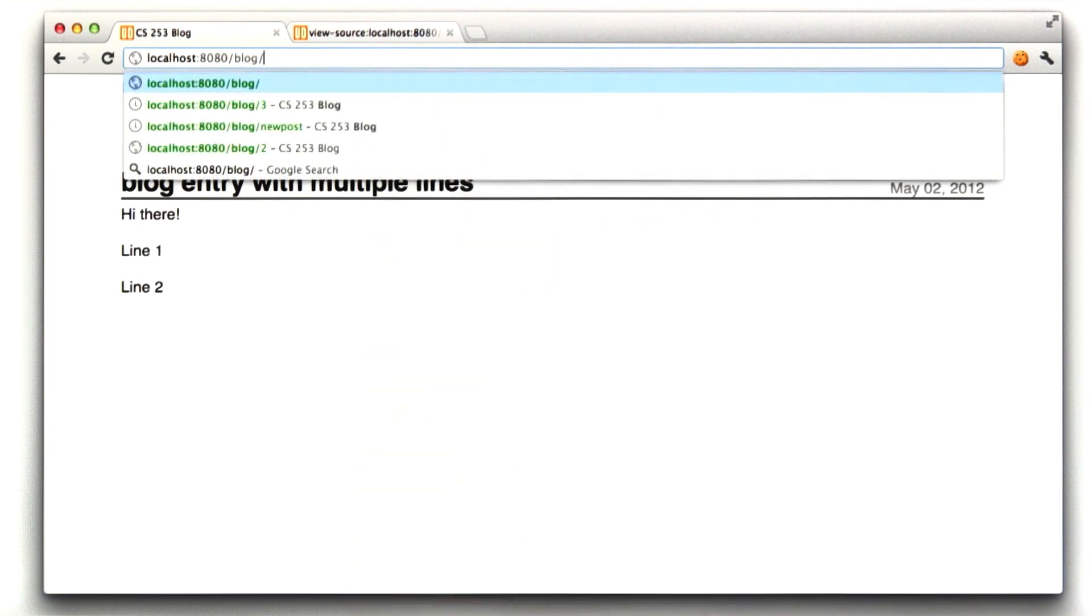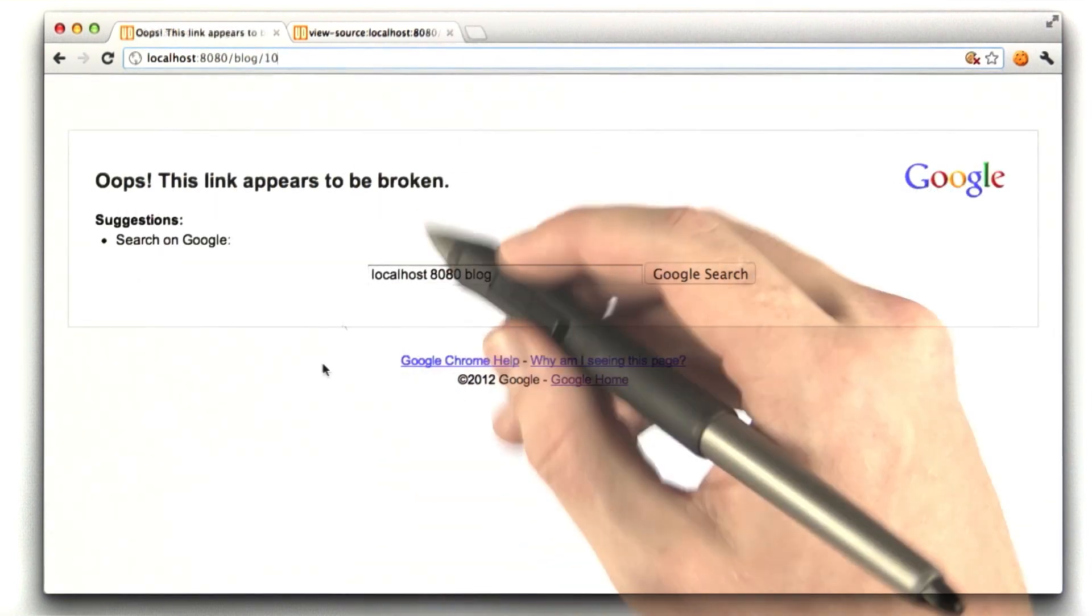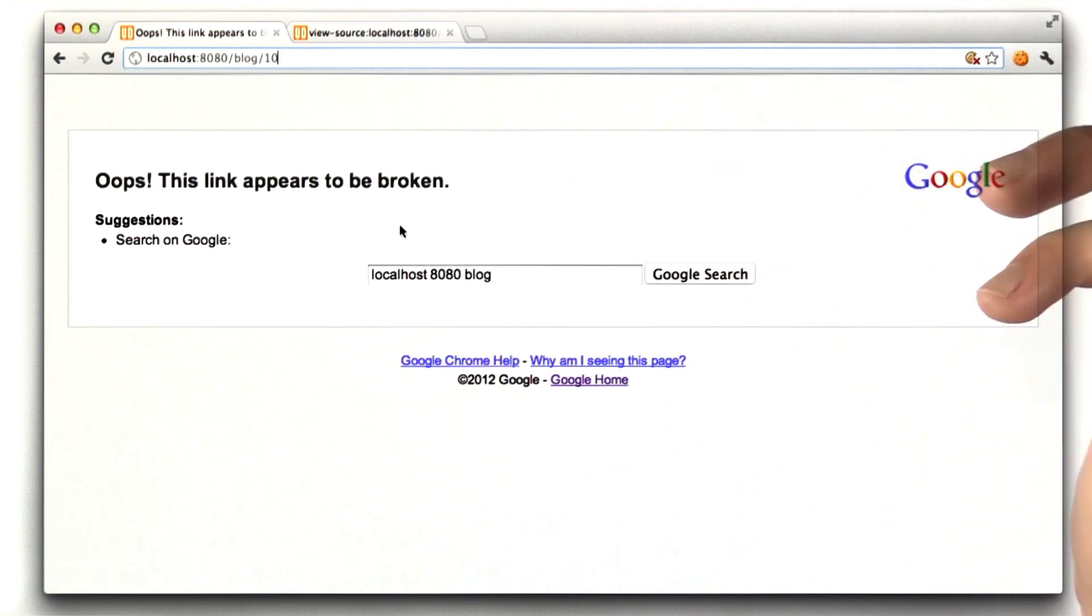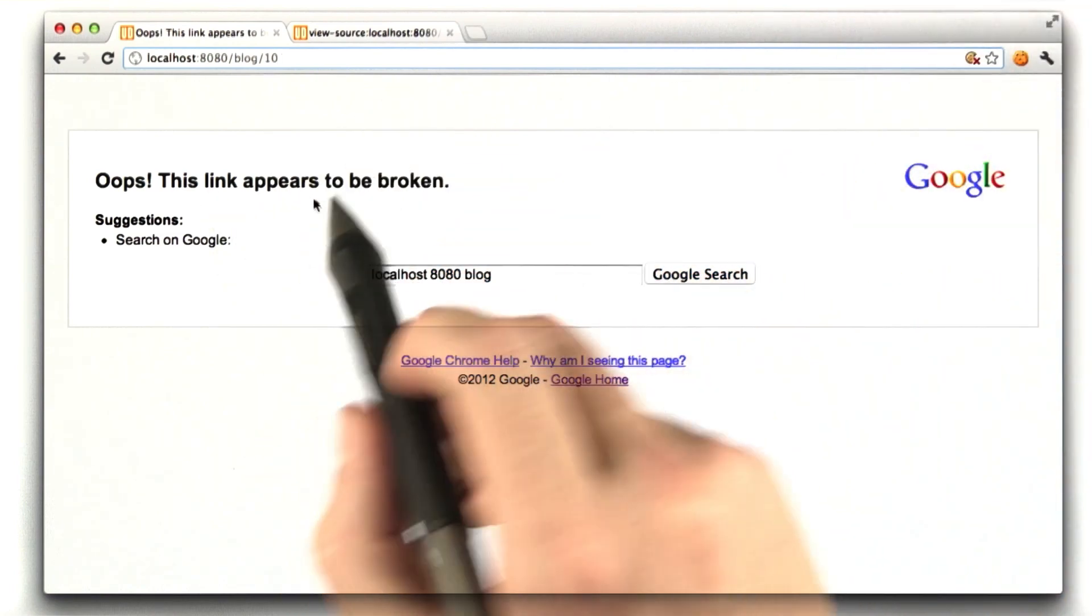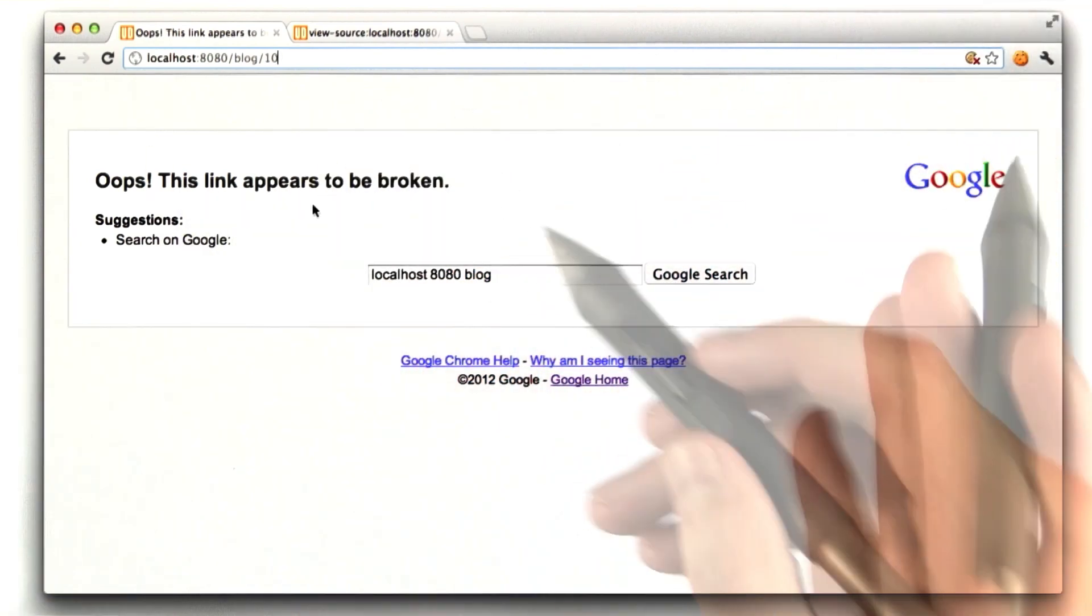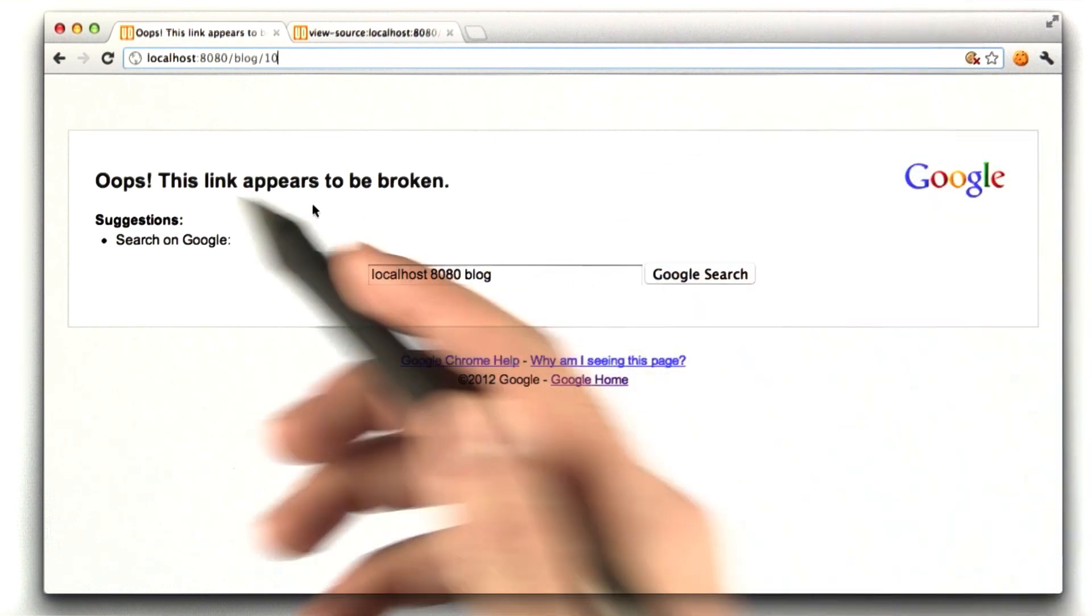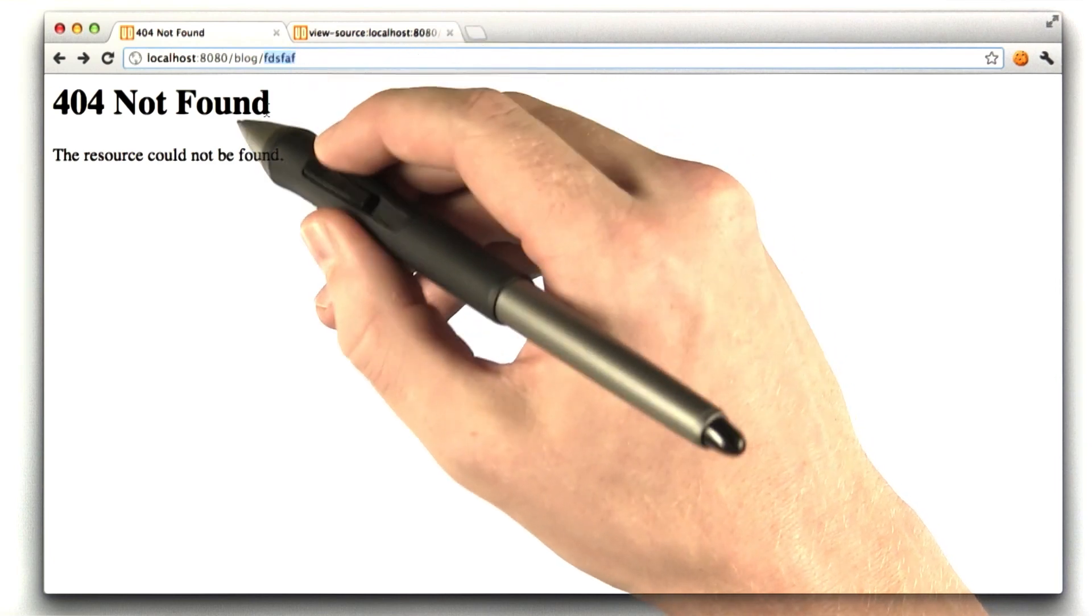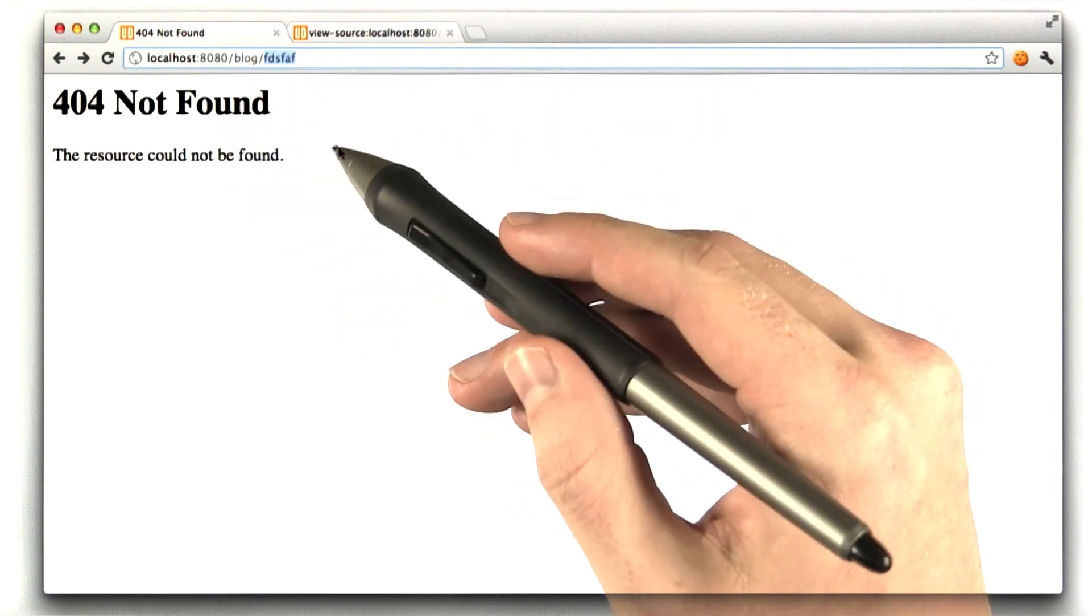So if I were to type in an ID that doesn't exist here, I get an error page. And now this is a 404, but Chrome is using this error page because I didn't send any content. You can make a special 404 page, but I haven't done that, so this is what we see. And if I were to type other junk that's not an integer, we get this different 404 page.